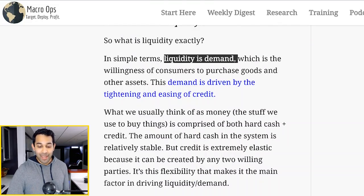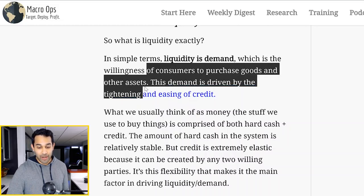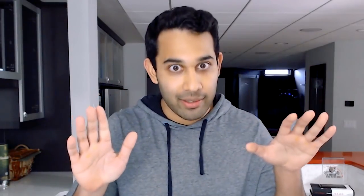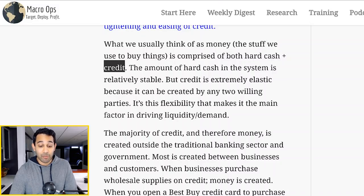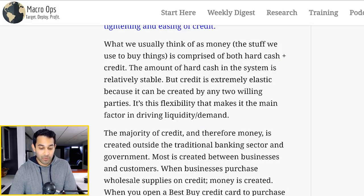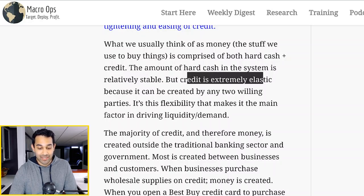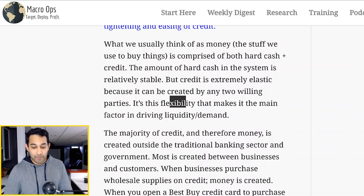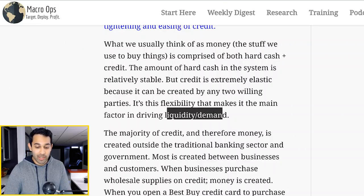So liquidity is basically just demand. It's the willingness of consumers to purchase goods and other assets. And demand is driven by the tightening and easing of credit. Simple concept. If people have more money in their pockets, they're going to spend more. You can directly affect demand by giving people more money. So what we think of as money is actually comprised of both hard cash and credit — credit being the most important part. Because the amount of hard cash in the system is relatively stable, but credit is extremely elastic. It could be created by anybody, any two willing parties. It's this flexibility that makes it the main factor in driving liquidity and demand.